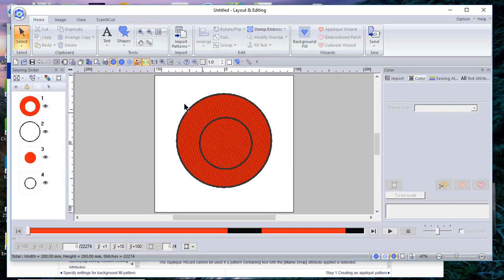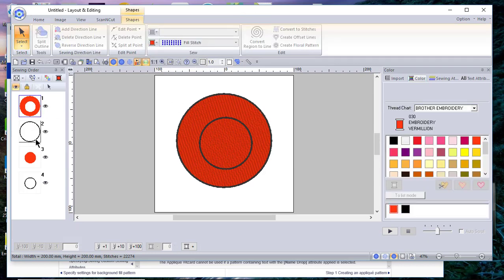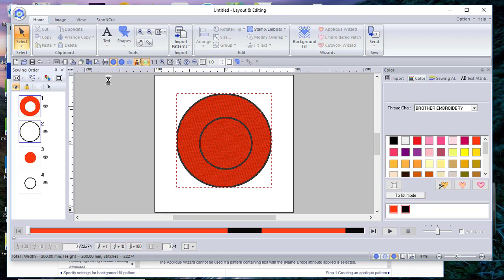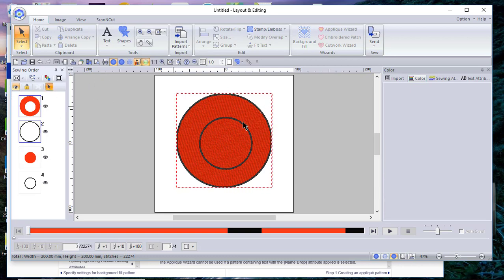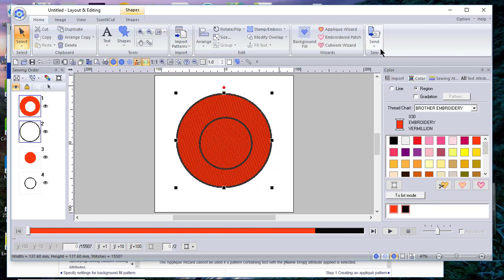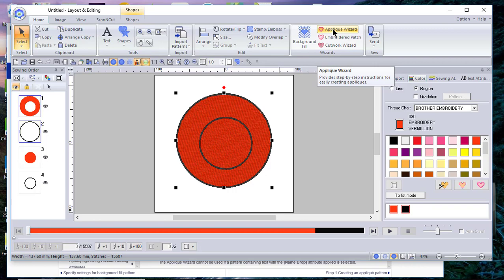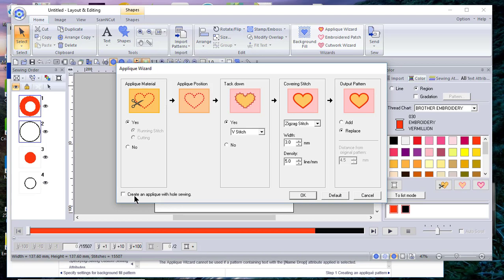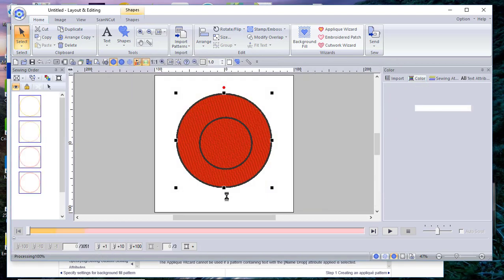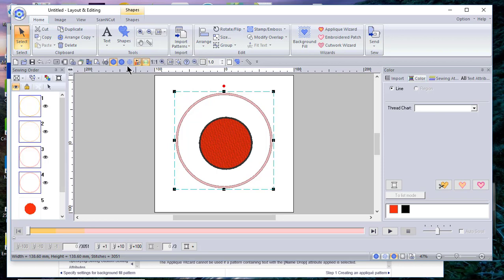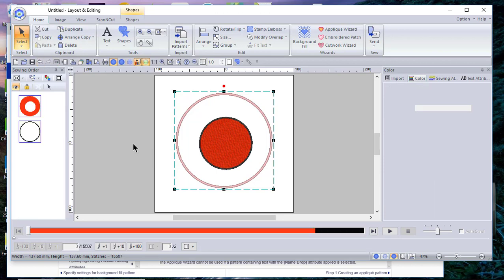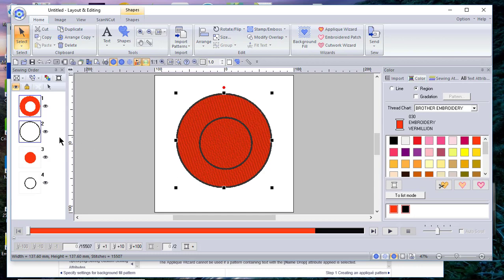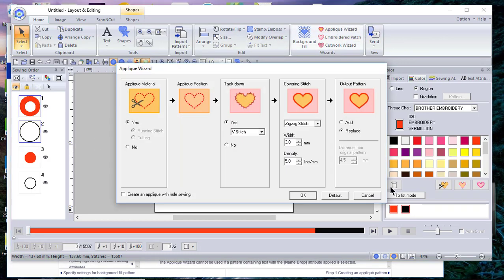Let's select the outermost objects, which are the circle. Make sure that I have selection on so that we see the selection handles. Now the applique wizard is in operating order, meaning that it will work. You notice I cannot select cutting because I don't have that option. Now, if I choose to not create an applique with the hole, it will stitch out that center circle. Let me show you that by choosing okay.